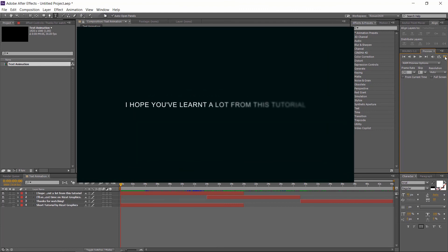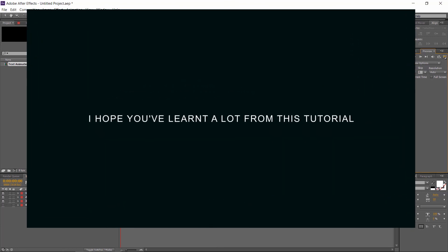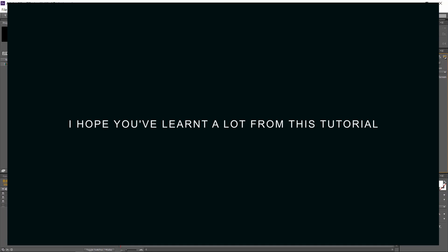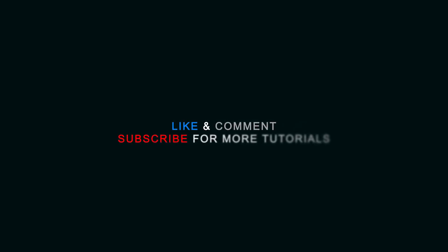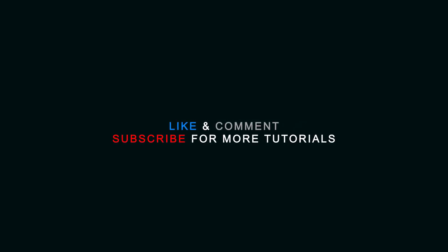I hope you've learned a lot from this tutorial. I'll see you next time on Rezat Graphics. Thanks for watching. Like, comment, and subscribe to the Rezat Graphics channel for more tutorials.